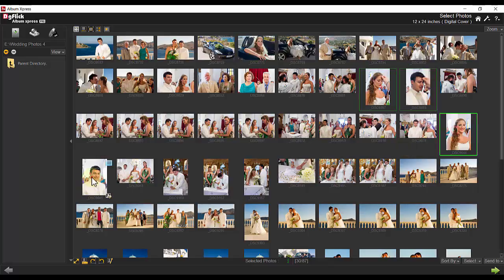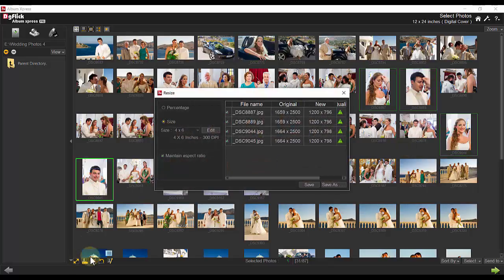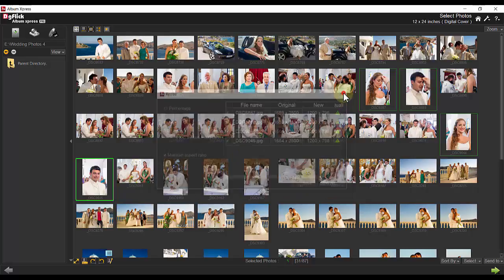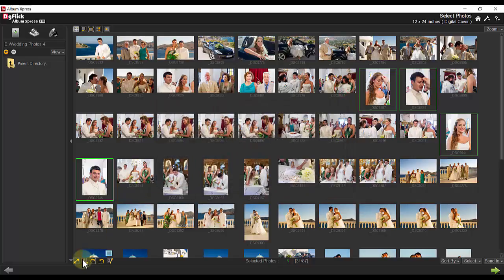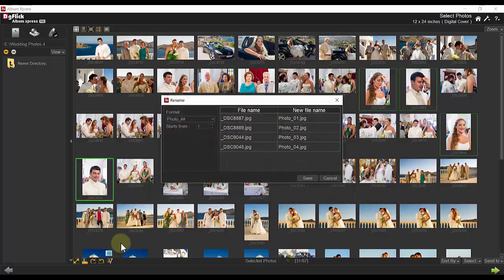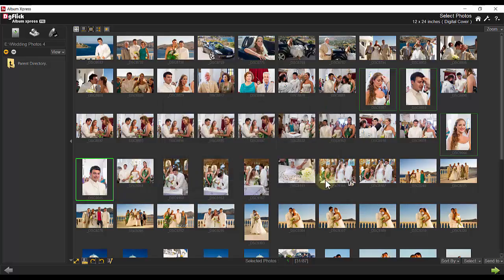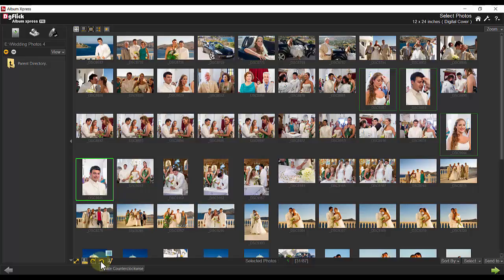In addition, you can resize a single photo or grouped photos, as well as you can rename an individual photo or grouped photos.